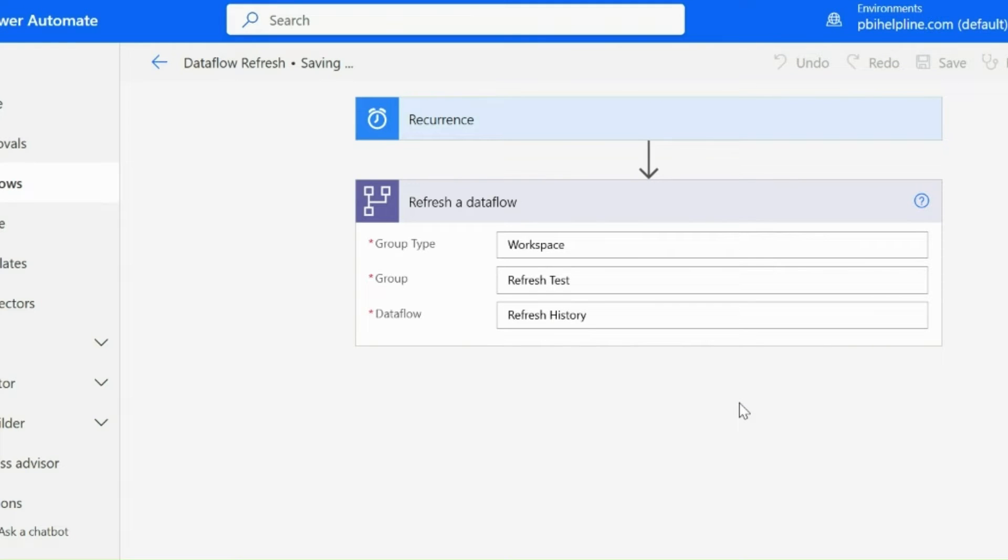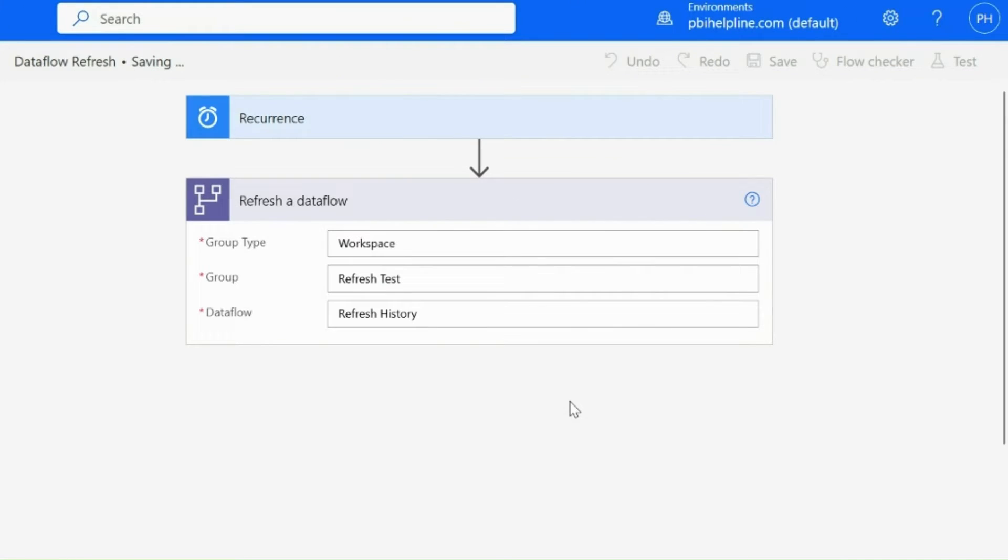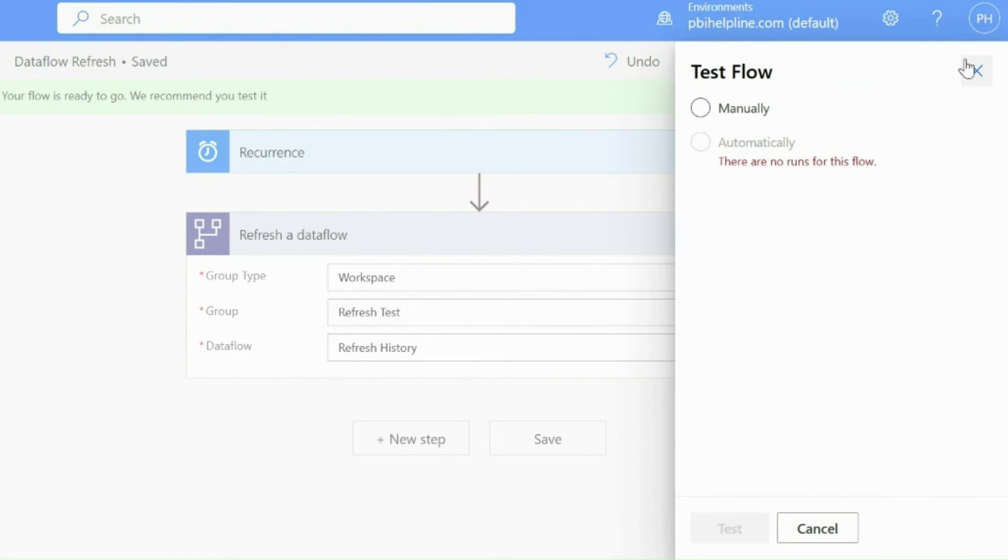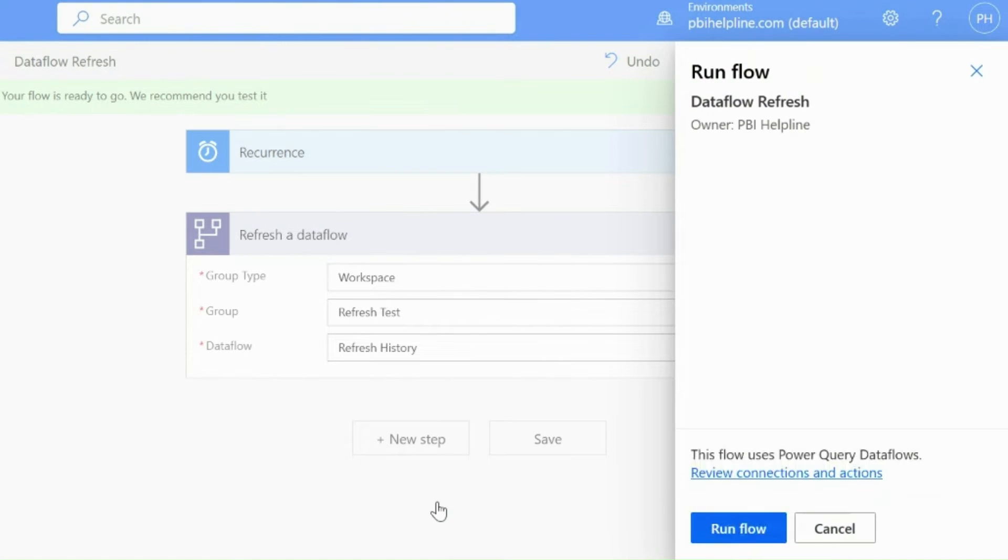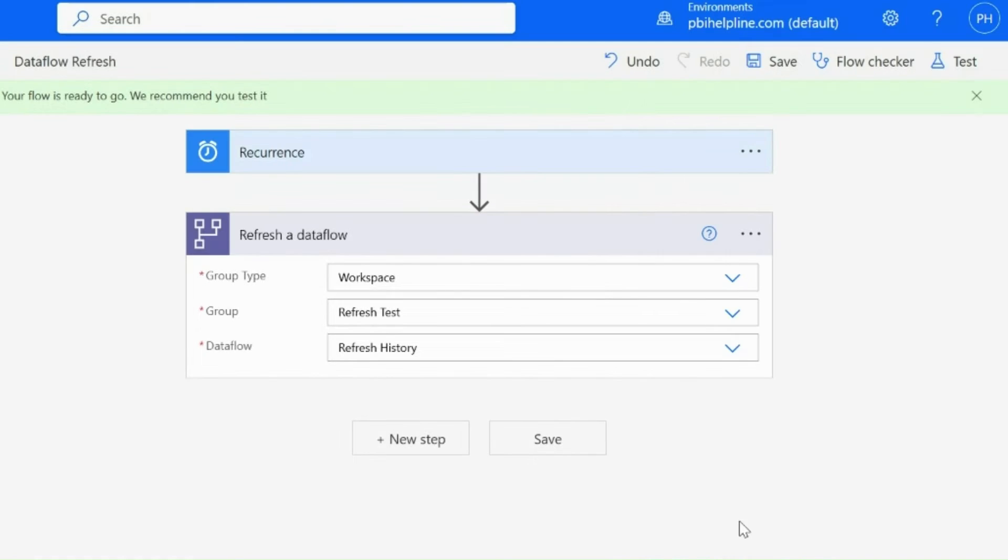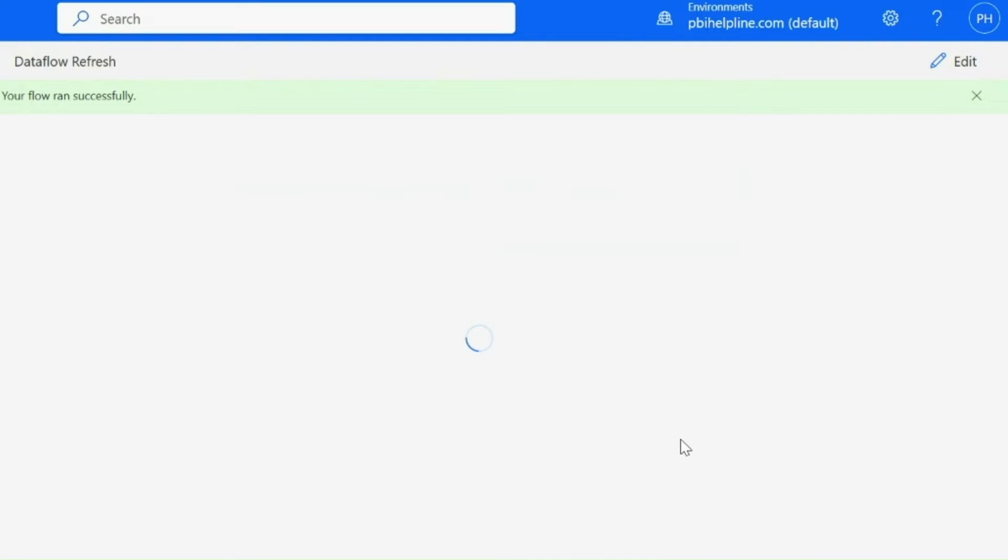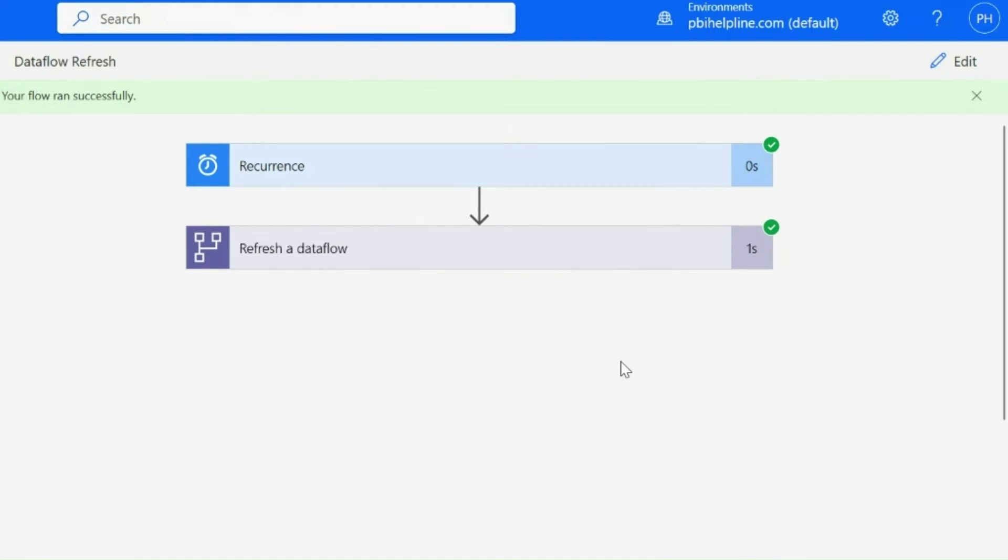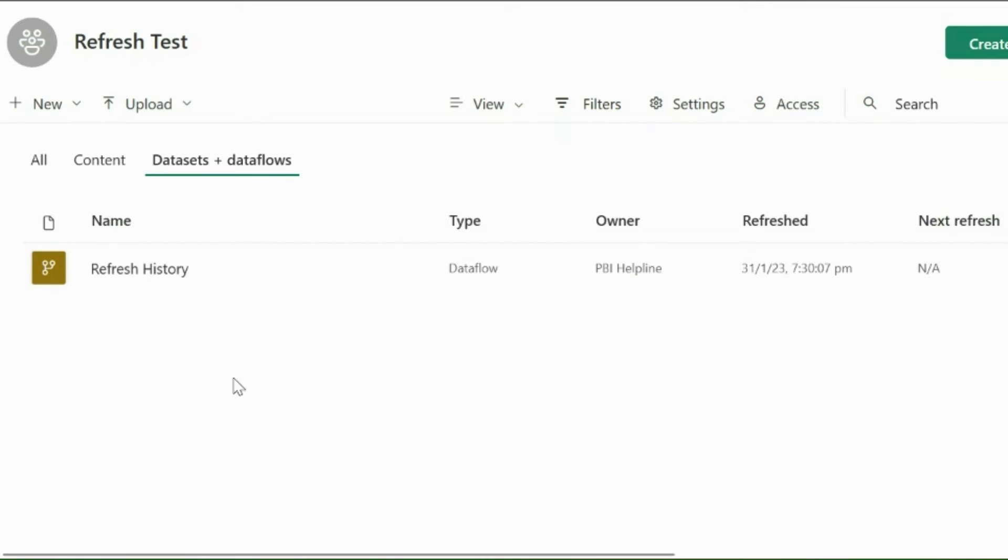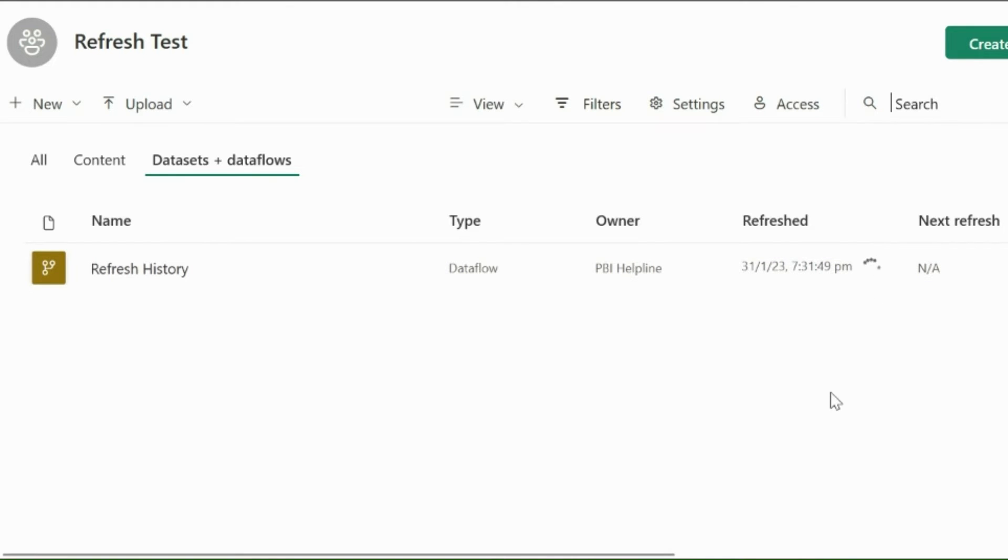Before we start creating solution to get refresh history, let's check if this scheduled flow is working as expected or not. For now, I have triggered it manually and you can see the trigger status here. Let's check inside our Power BI workspace and see if this is working or not. Our trigger is successful and it may take few seconds to hit the refresh for your data flow. As you can see, it is getting refreshed automatically.